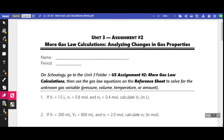So far we've been looking at three gas laws: Boyle's Law, Charles' Law, and Gay-Lussac's Law, that relate pressure and volume, volume and temperature, and pressure and temperature, respectively.